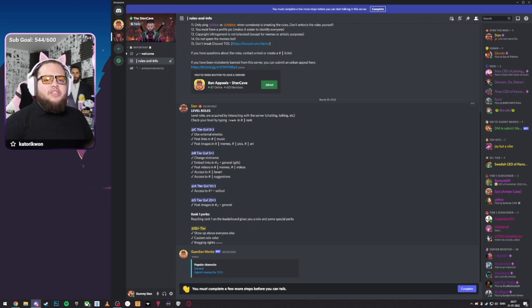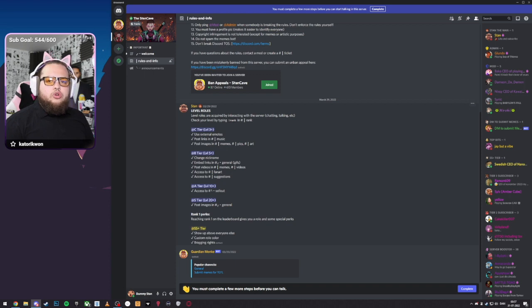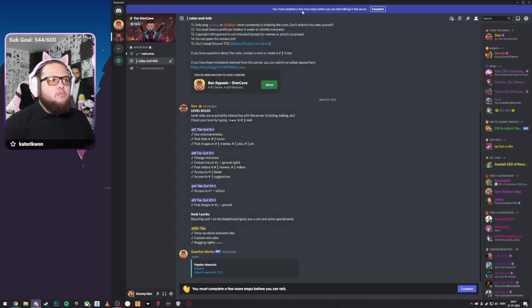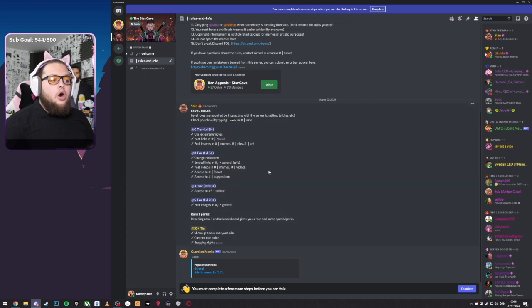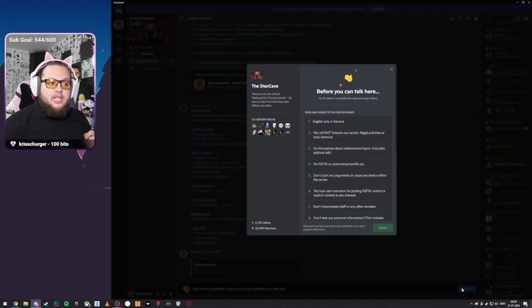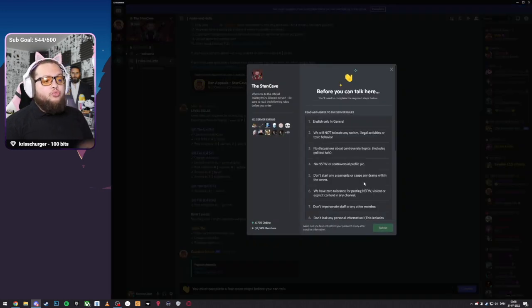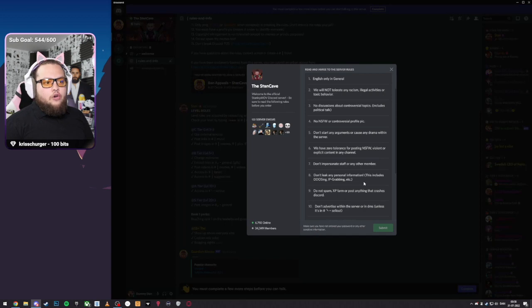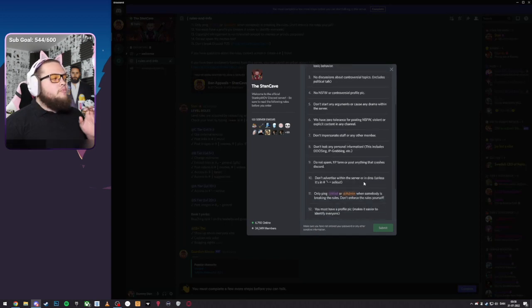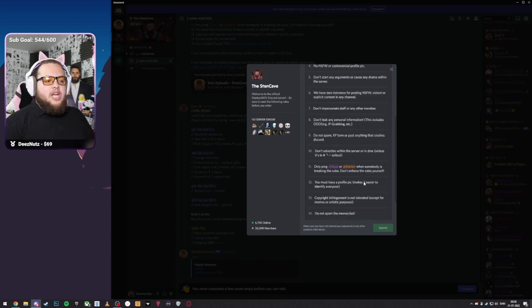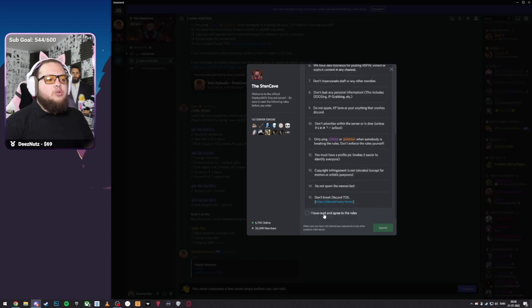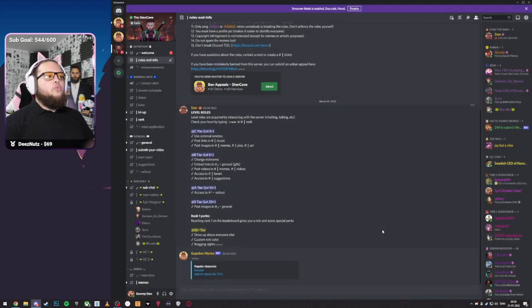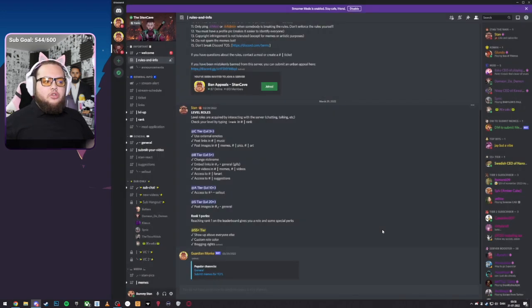So now, I think it's about time we go through the rules one more time and join the server. You can see that we have this blue bar up here that says you must complete a few steps to join, or you have this wavy hand down here, you must complete a few steps before you can talk. Click the complete button. You will be prompted with the rules one more time. The rules might change over time, so be sure to read through them, even though I've read through the rules already. Be sure to check them and make sure that you follow the rules. Click I agree to the rules. Submit. Welcome to the Stan Cave.